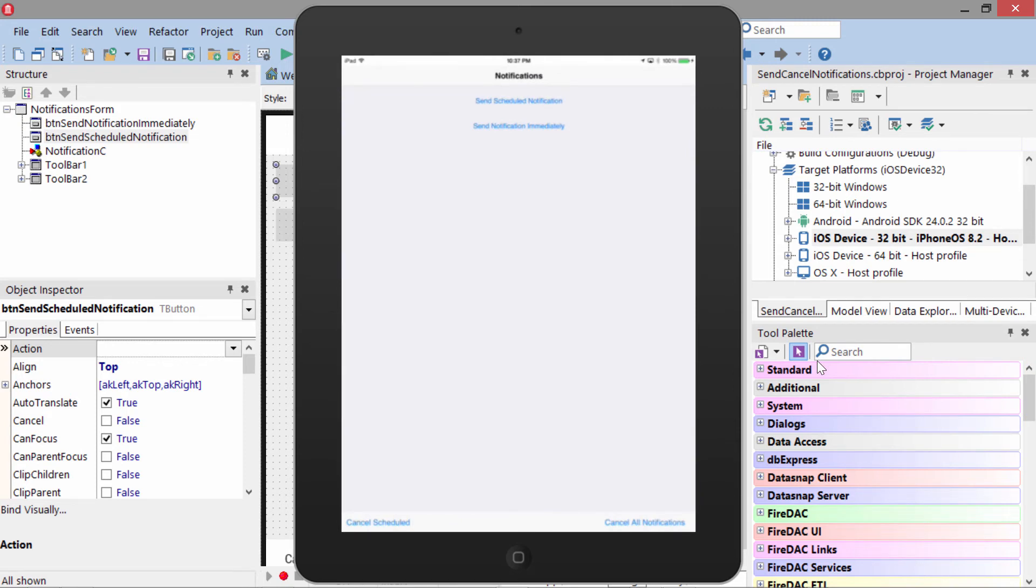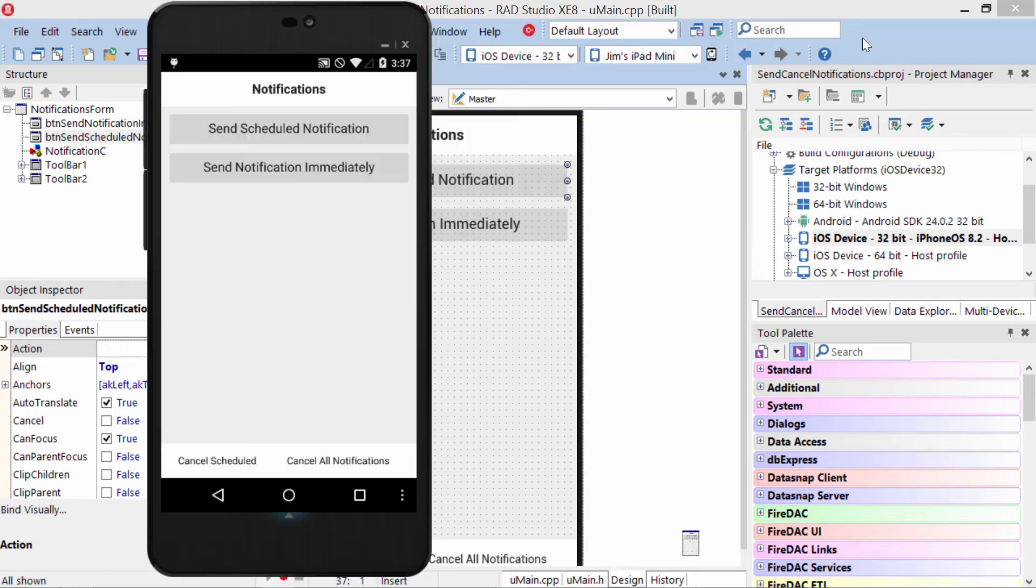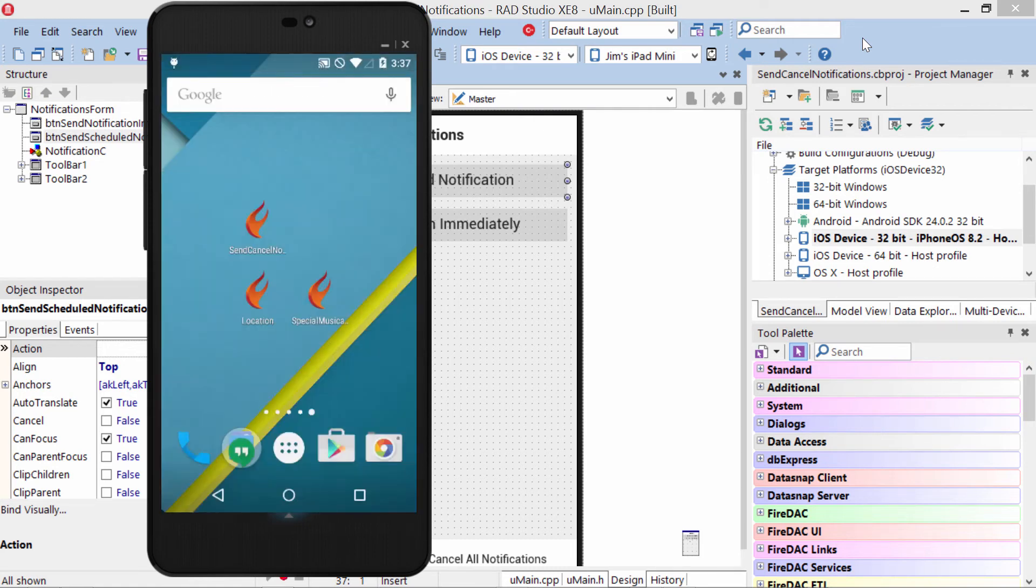which then brings you back into the application again. This is a great way to maintain the user's involvement in your application. Here we see it running on the Android device. Again, I'm going to say Send Scheduled Notification and we'll go ahead and exit.